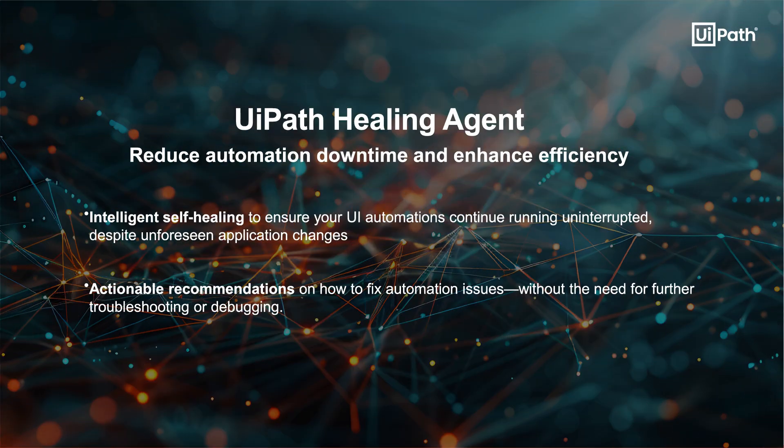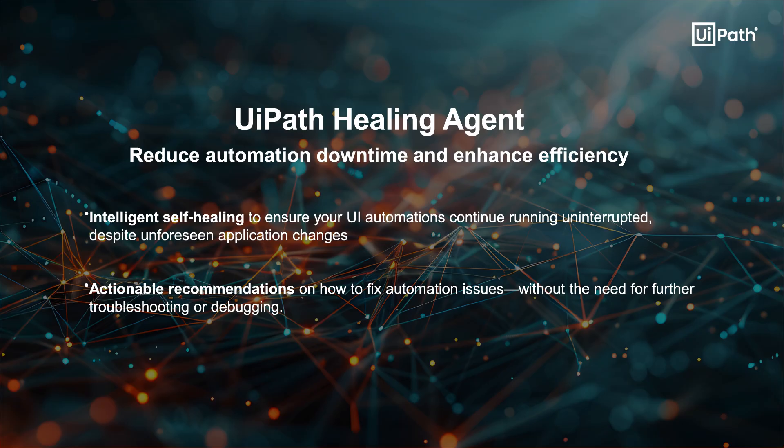UiPath Healing Agent makes your automations more resilient to unexpected UI changes and enables faster code updates to quickly get your automations back in production. Let's see how Healing Agent helps recover an unattended automation.